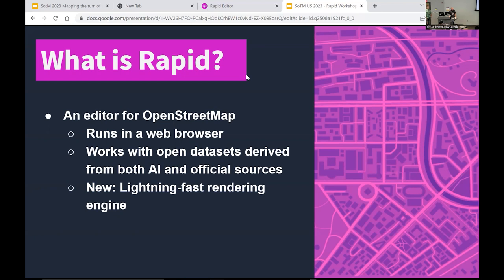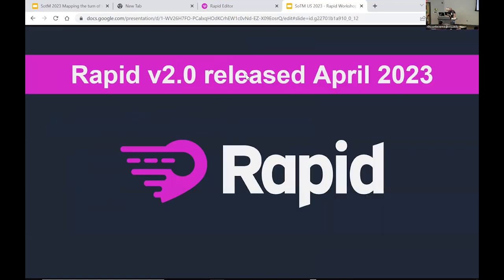One thing that's cool — we just wrapped up a lot of work over the past years to replace the rendering engine, so you'll find that Rapid is now lightning fast, a whole lot faster than before. You need that sort of speed when you're combining OSM, which is already a pretty rich and growing data set, with other data layered on top. We have a talk tomorrow about the tech details of the rendering engine if you're really interested.